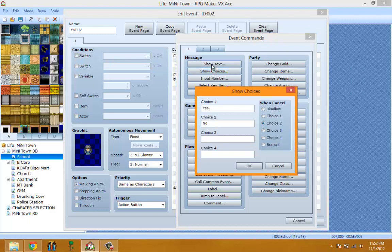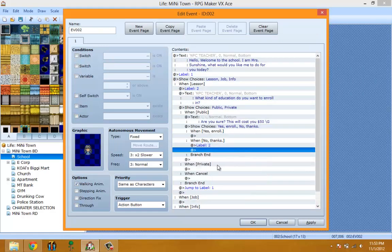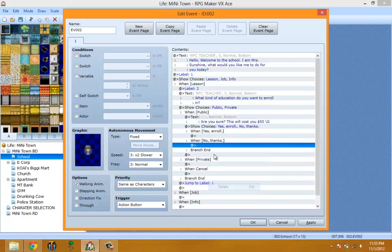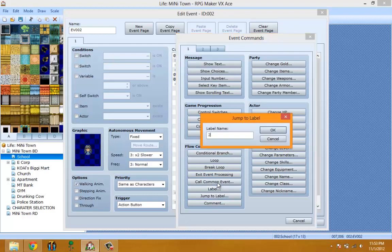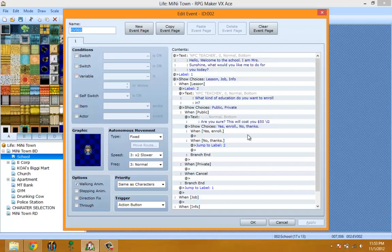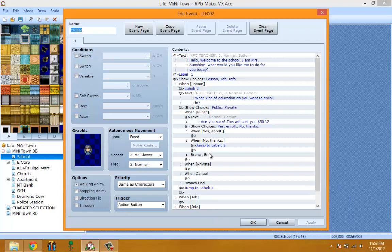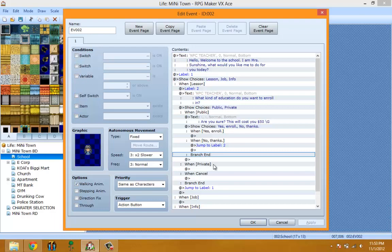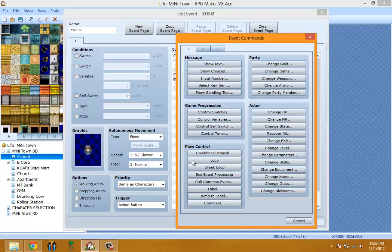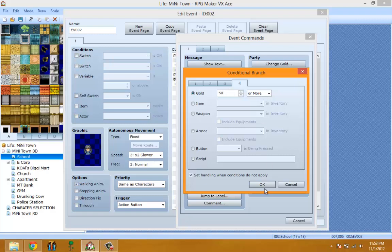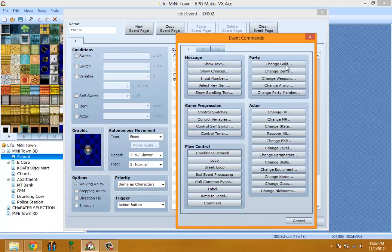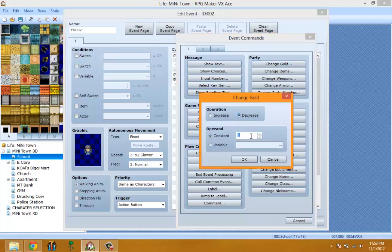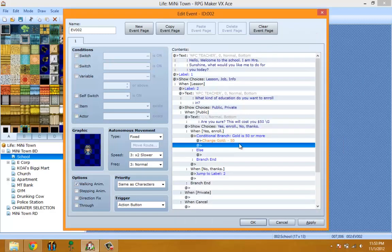Apply. Check up on my time. 10 minutes, I'll go ahead and end it at 12 minutes because I want to wrap up this option. So when you enroll, go ahead and do a conditional branch: gold, 50 or more. If you have 50 or more gold, change gold, decrease it by 50. Change parameter - I think is - which one did I use for intelligence?